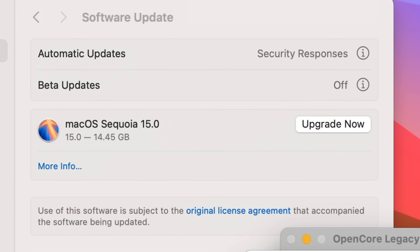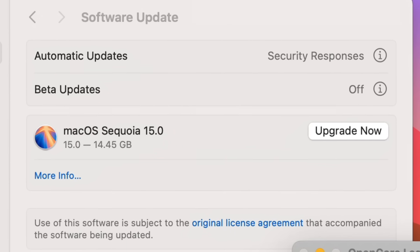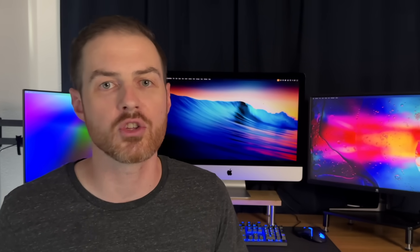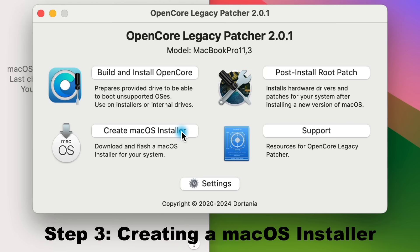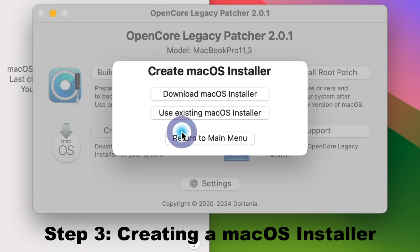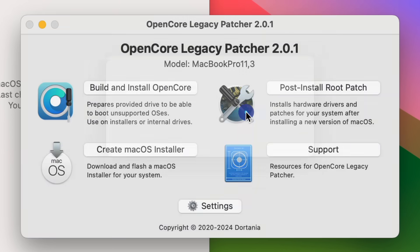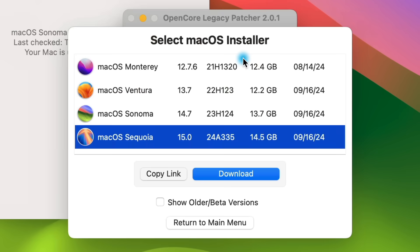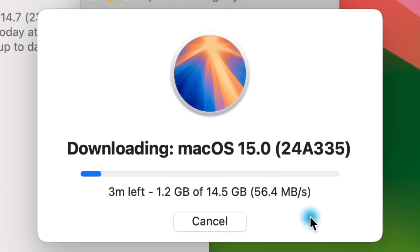Head back into the OpenCore app and click on Create macOS Installer. On the pop-up, click Download macOS Installer, then select the latest version of macOS Sequoia from the list and click Download.